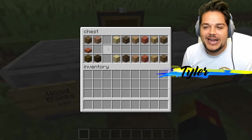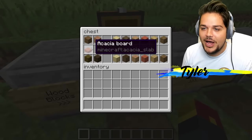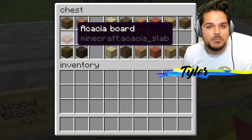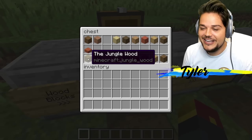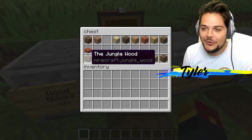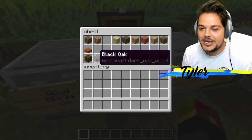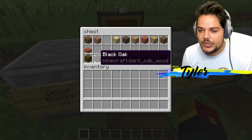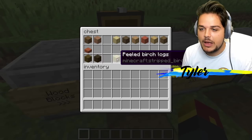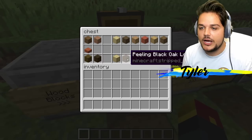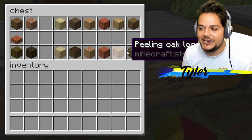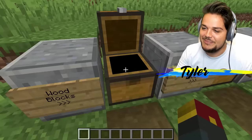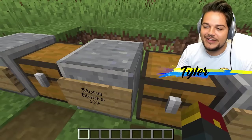When it went through the translator, it couldn't make up its mind. We've got acacia board here instead of acacia slab. Black oak instead of dark oak. We've got peeled birch logs — peeling, peeled, peeling, peeled. It just gets better and better.